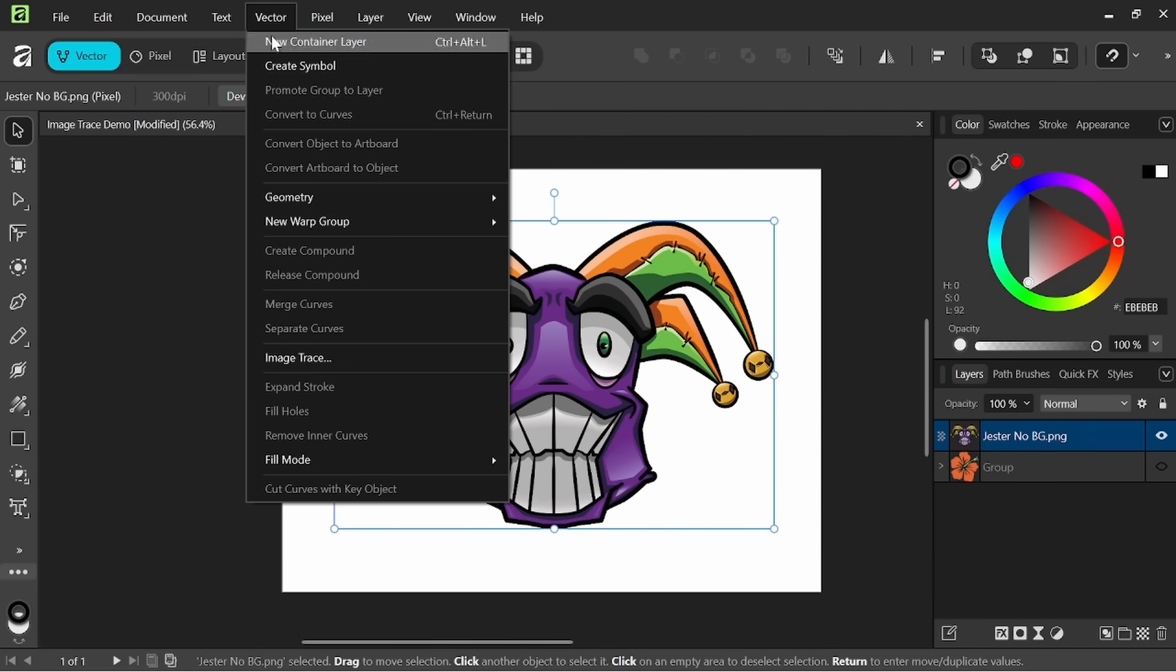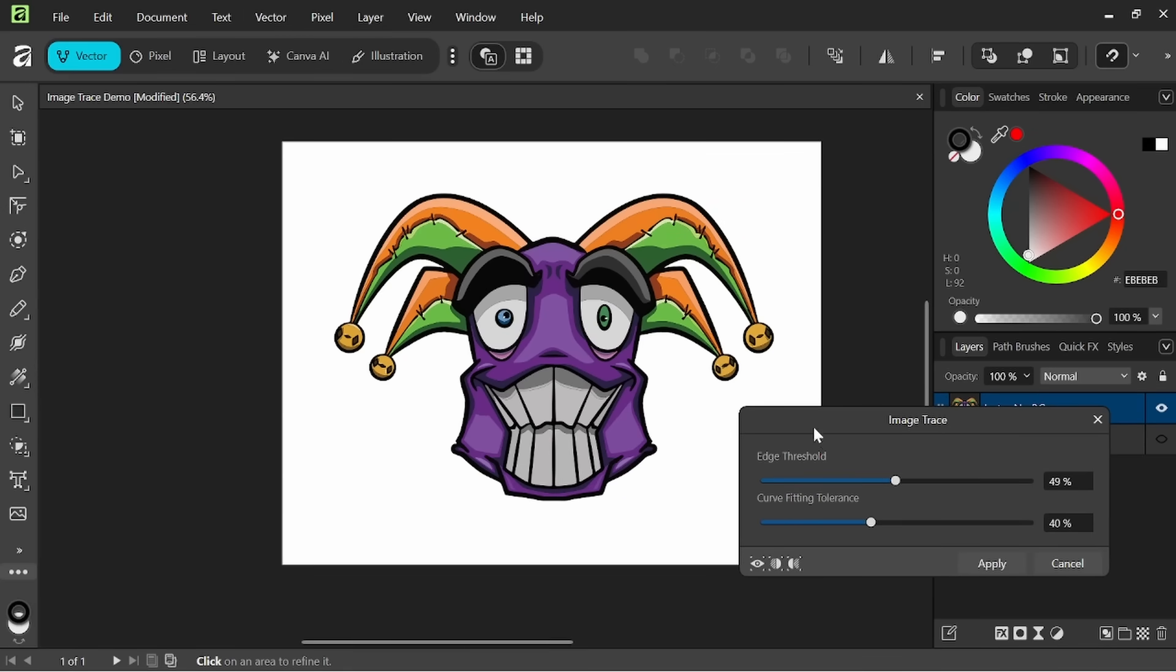If we come up to vector you'll see that the image trace feature is now available. So go ahead and click on that. You can see how it makes that change initially. Here down here we have a few options.